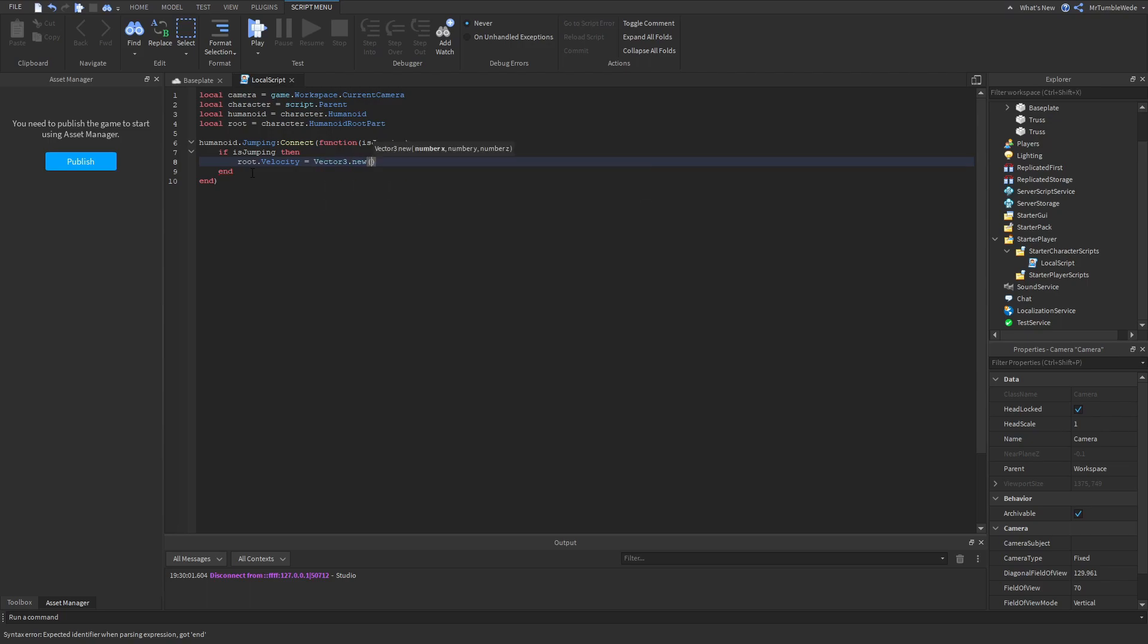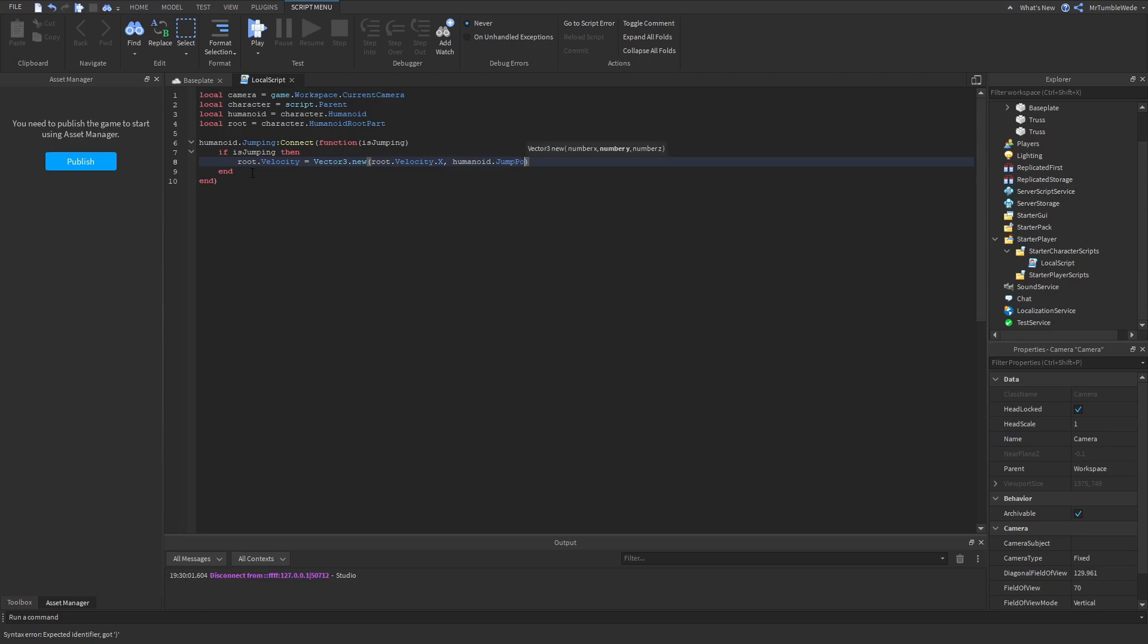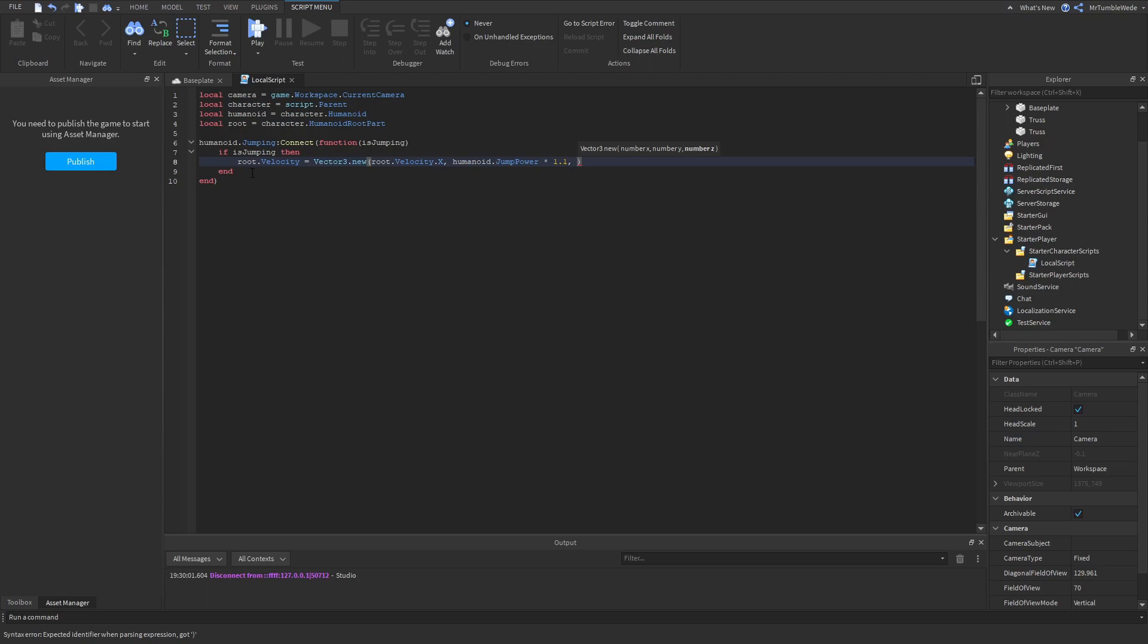Let's make it a vector three and leave alone the x and z axis of the root velocity. For the y-axis we need to do the humanoid jump power, which is on default 50, and we want to multiply that by something like 1.1. And we leave the z axis alone, so we do root.velocity.z.